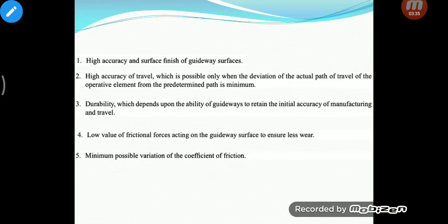There is a phenomenon called stick and slip wherein the coefficient of friction may have a small value, however it should also be uniform and constant. If different areas of the slideway offer different frictional resistance, the motion would be fast where frictional resistance is low and slow where frictional resistance is on the higher side. So it should have a uniform coefficient of friction everywhere.